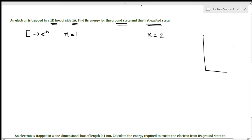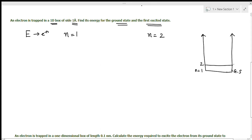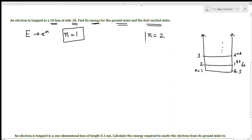Let me explain about this one-dimensional box, which has infinite potential. n equal to 1 is called the ground state energy of the electron, or the lowest energy state. n equal to 2 is the first excited state, n equal to 3 is the second excited state, and so on. The problem is to find the energy of the electron at the ground state and at the first excited state.